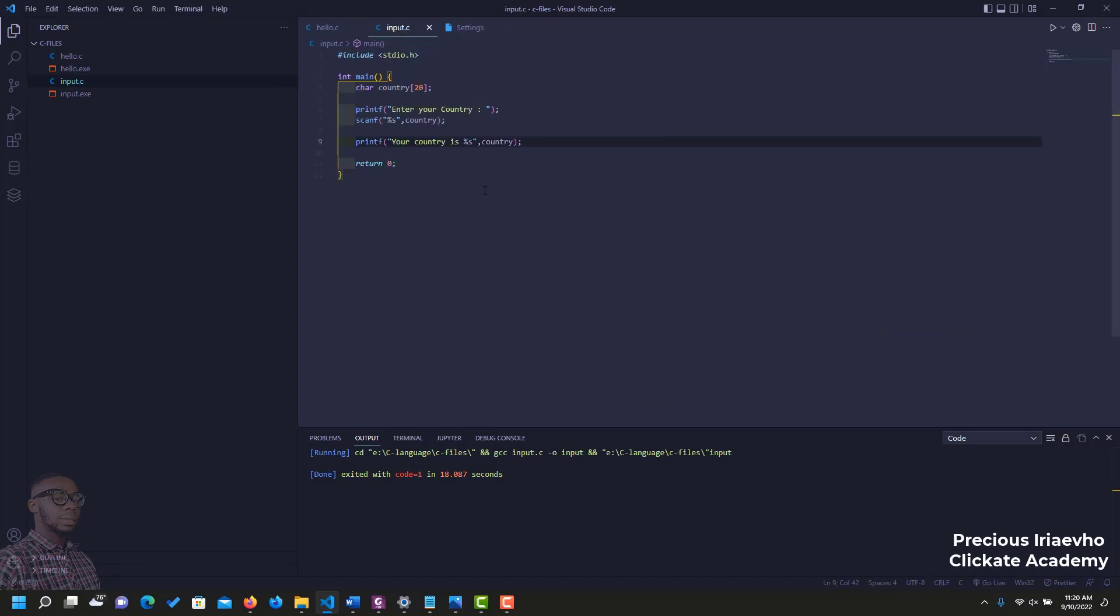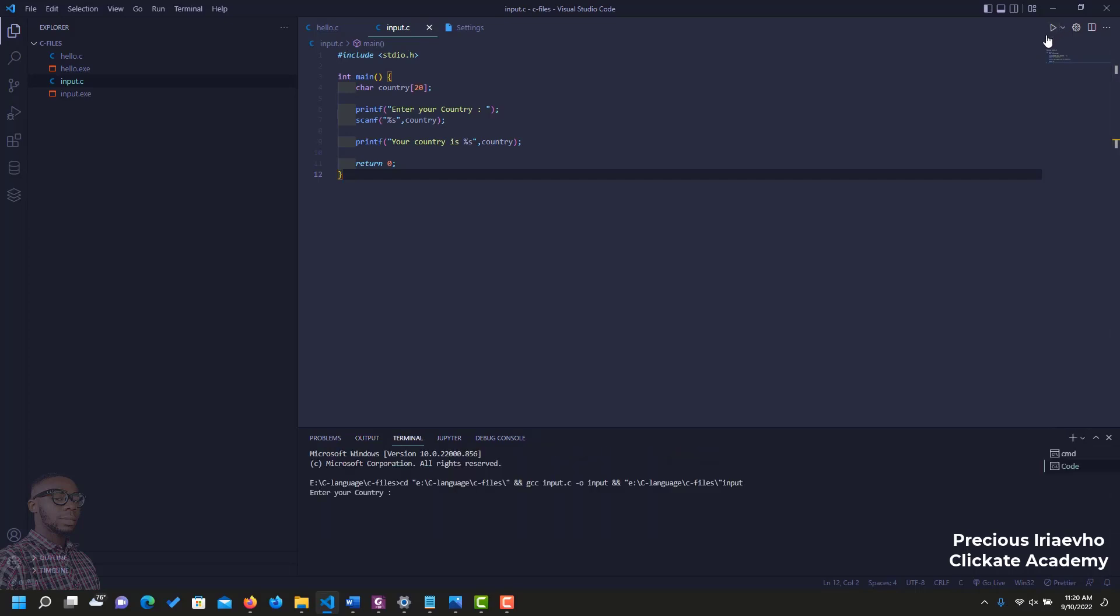Let's go back to our scripts and let's run it again. And now, as you can see, it says enter your country. I am from Nigeria so I'm going to put that in there and click enter. And as you can see, it says your country is Nigeria.